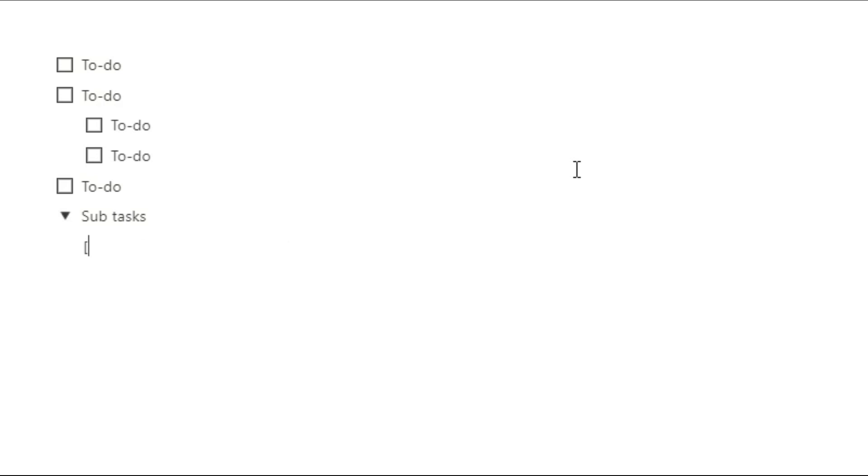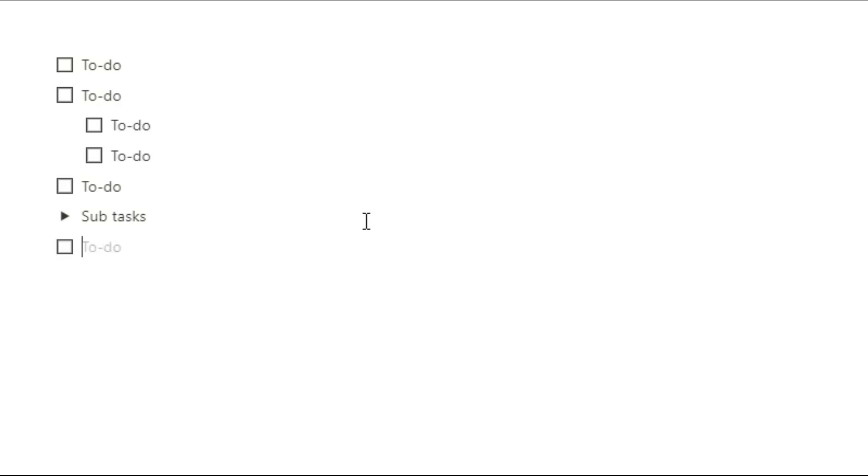Another way you could do this is actually by housing your subtasks in a toggle block. So again you can make that first task and underneath that task you can create a toggle block that has other subtasks inside of it.